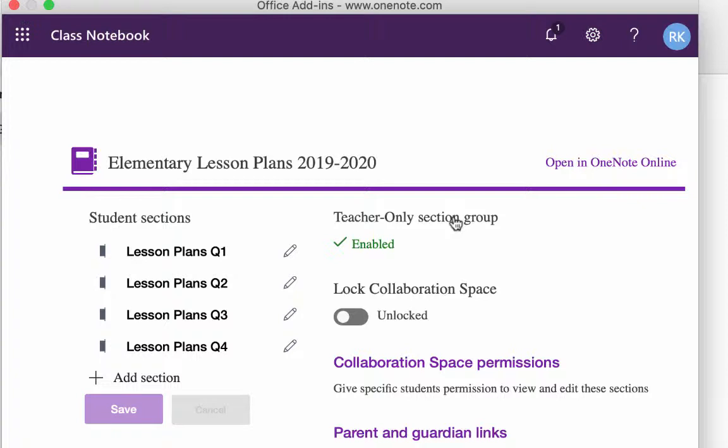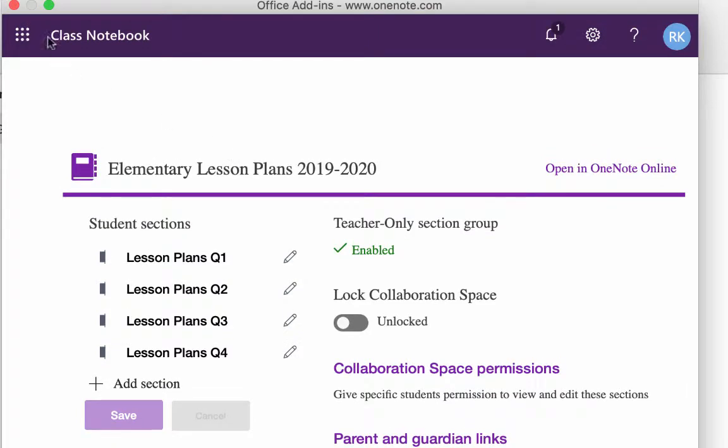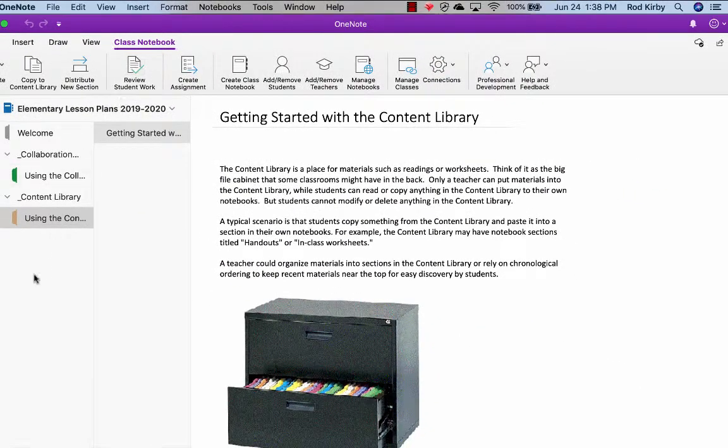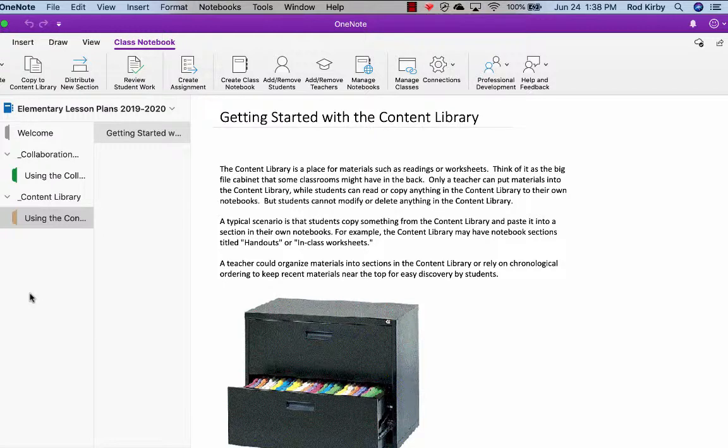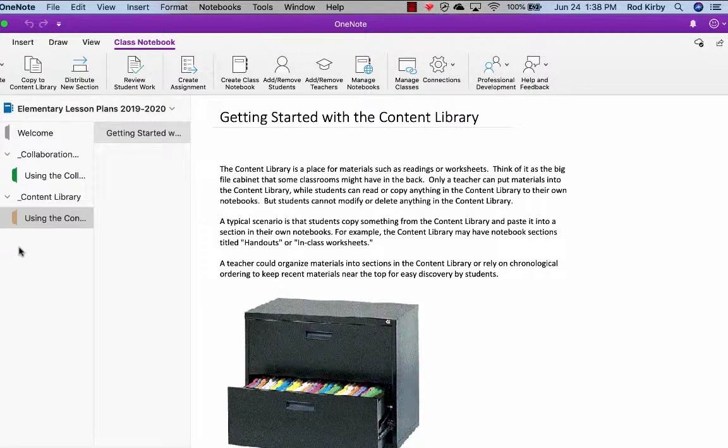What that does, it creates a section in your notebook, not in everybody's notebook, in your notebook, where you can put materials that only you can see. You may want to use this, for example, if you're designing a lesson plan template that you want to distribute to the teachers. You put that in your teacher only section group. And then when you've got it finished, you can then distribute that to all the teachers. So I would suggest that you check this to enable the teacher only section group. So then you can close that. And it will eventually show up over here so that you would see a teacher only section. So that's the initial things as far as setting up your notebook.